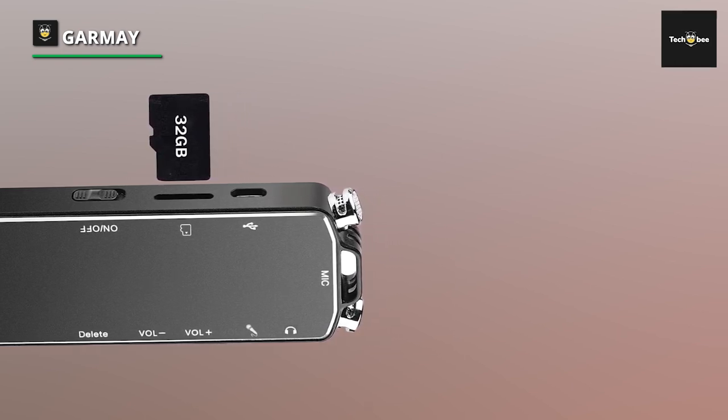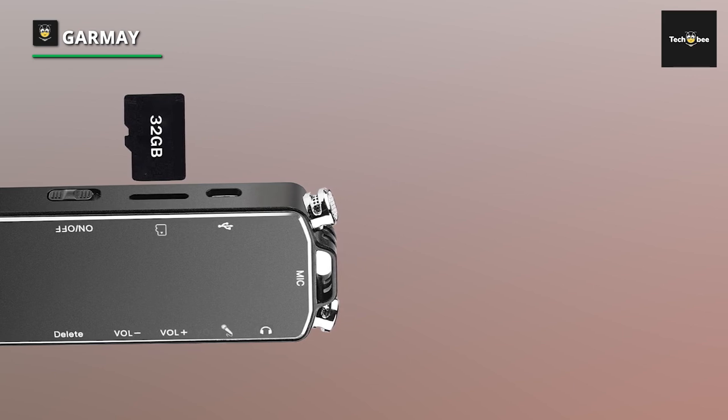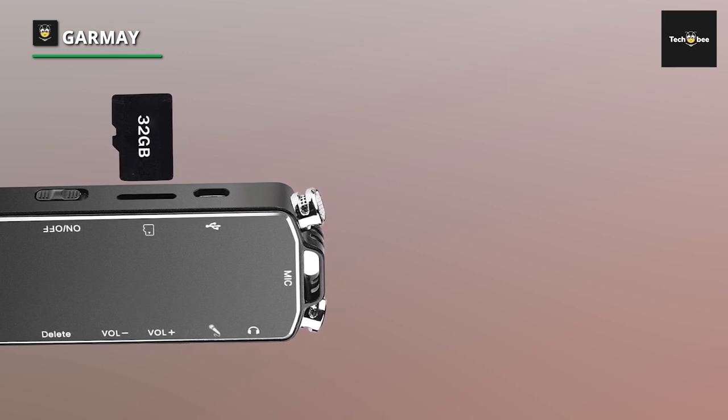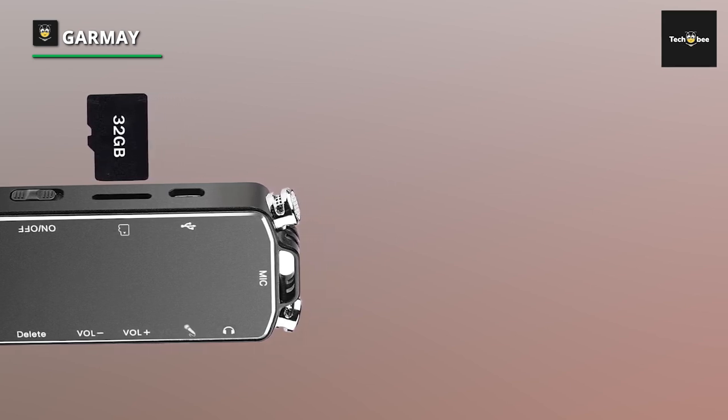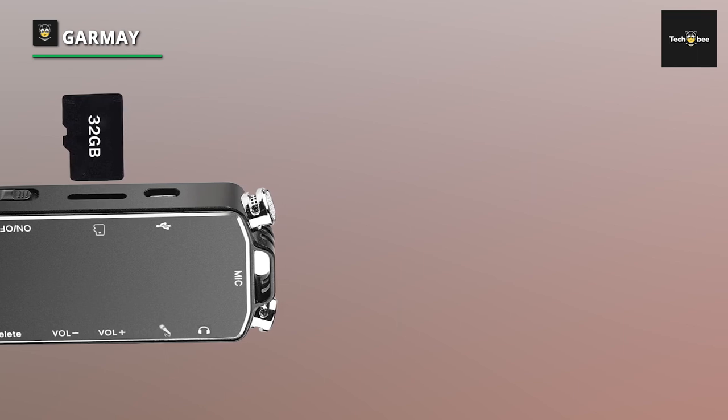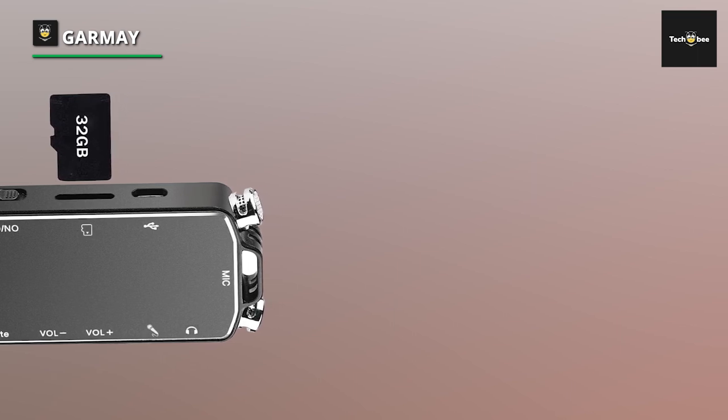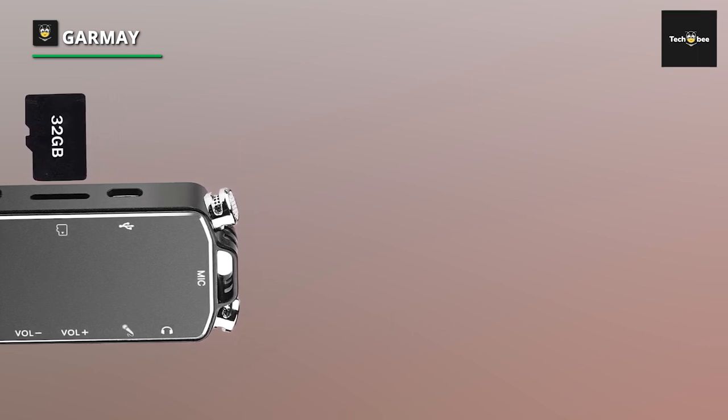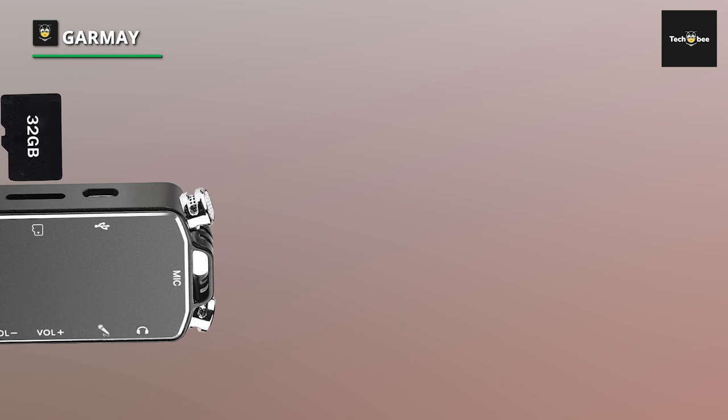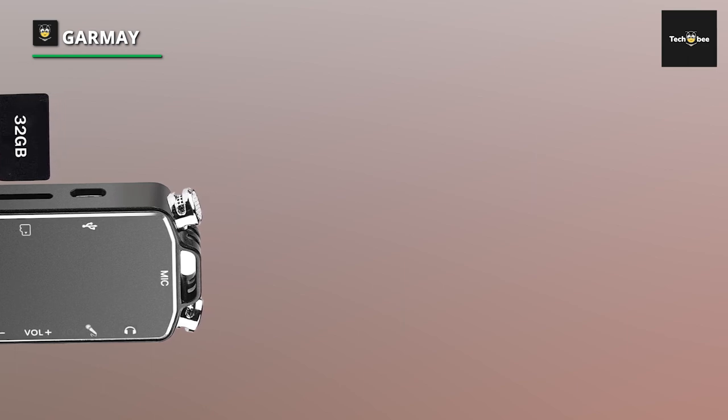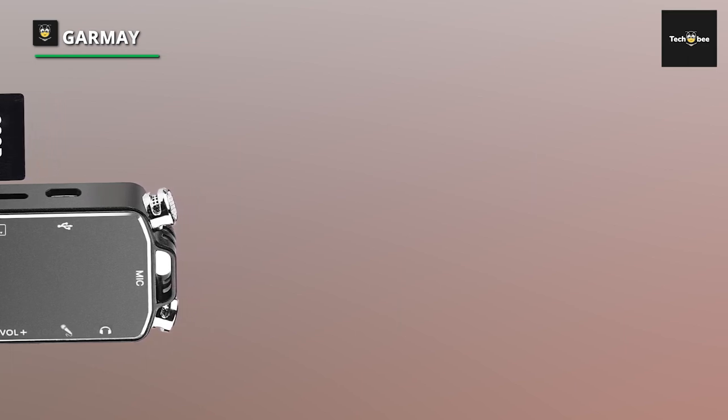Enjoy extended recording sessions with an impressive 32-hour battery life, ensuring you can capture every detail without interruption. Easily navigate through recordings with playback functionality, allowing you to review and reference important content with ease.